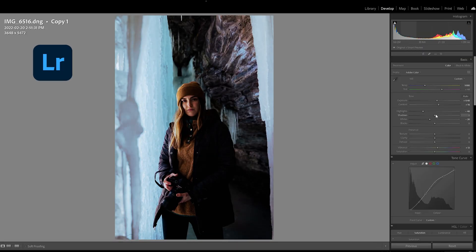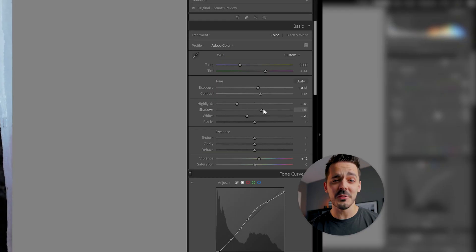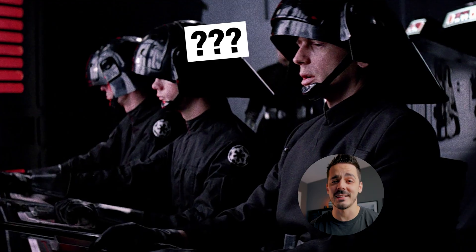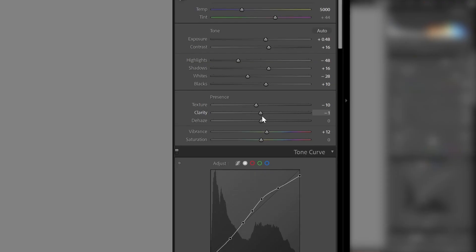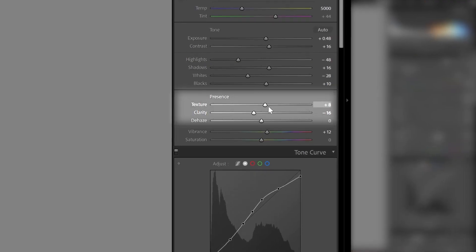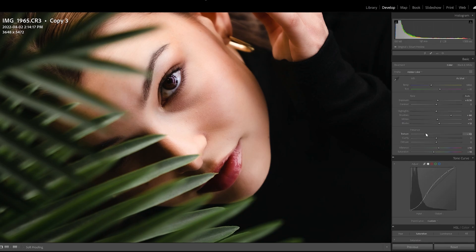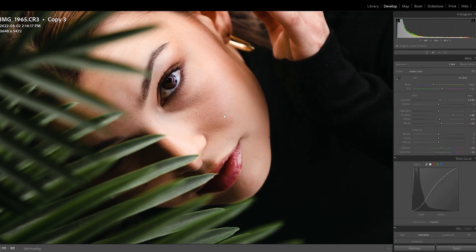Sometimes editing in Lightroom can feel like you're operating the Death Star. There's all these sliders, but what exactly do they all do? In this video, I'm going to show you how to use the contrast and presence sliders to bring out the most detail in your photos.